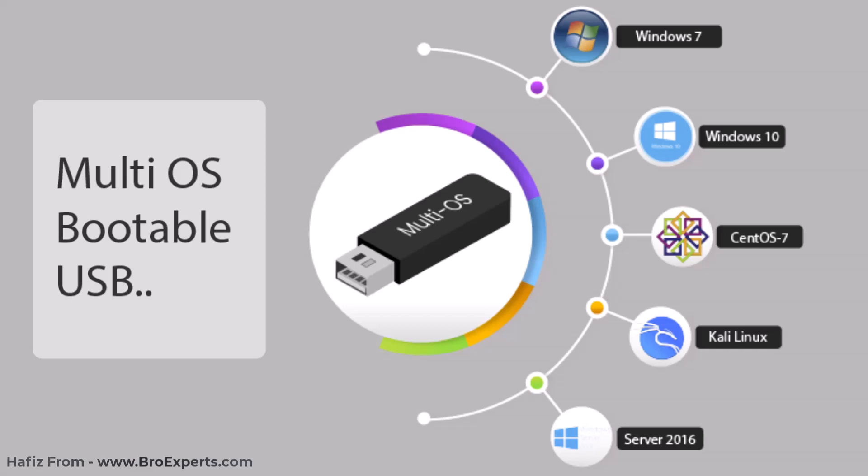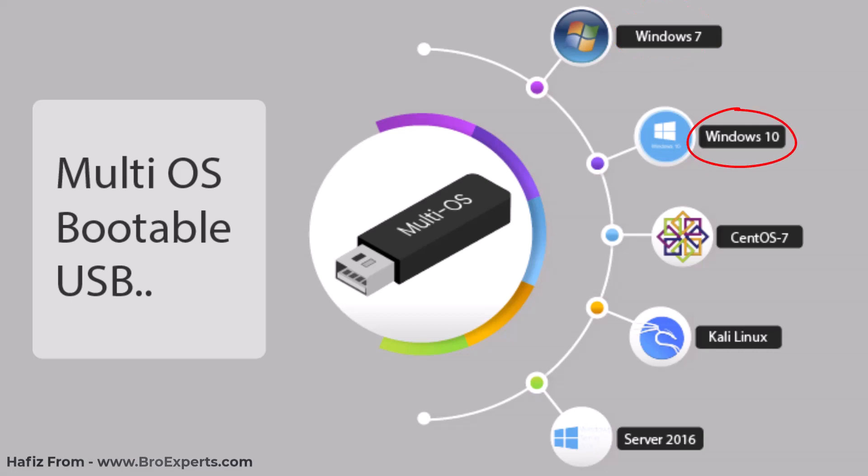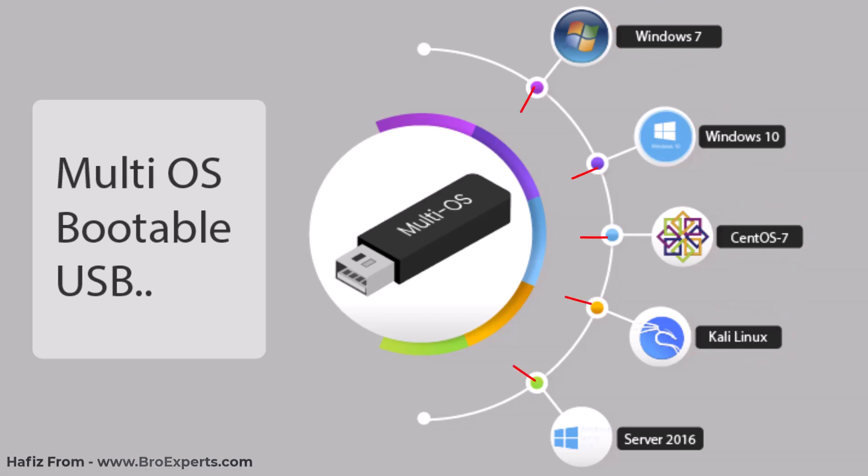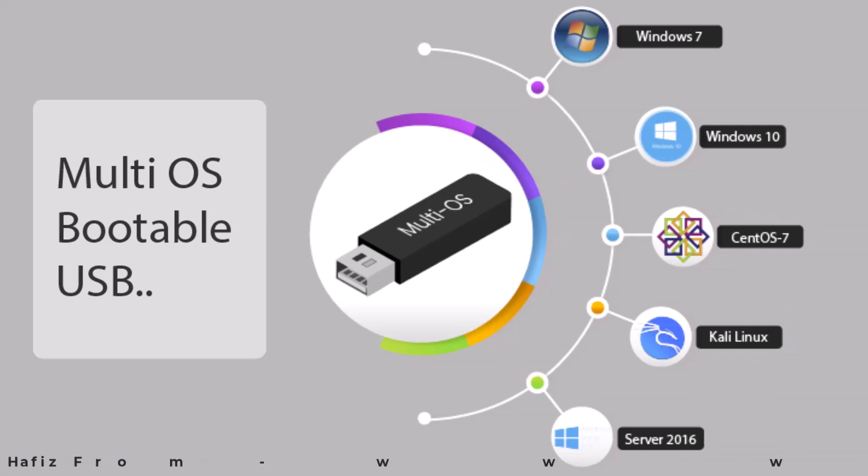So if you want to be an advanced tech guy, then you must stop carrying multiple USBs for each operating system. Like for me, before I have a dedicated USB stick for Windows 7, for Windows 10, and for Linux operating systems. So what if we can make a single USB stick to have multiple operating systems on it? Yes, we can do it and I'm going to share the method with you guys right now.